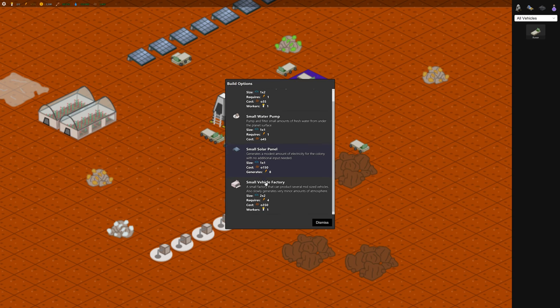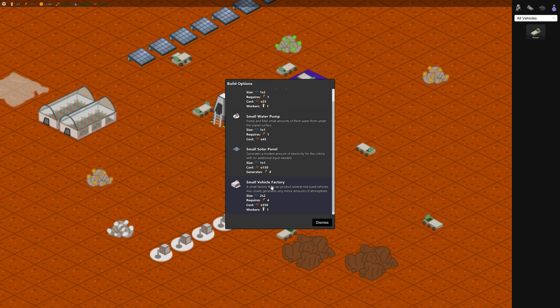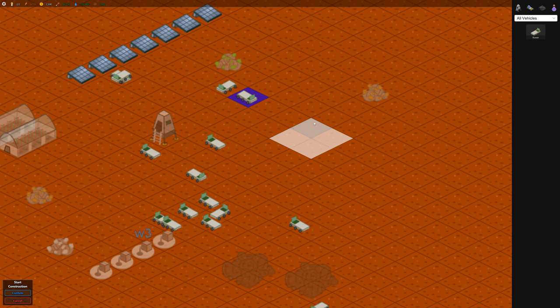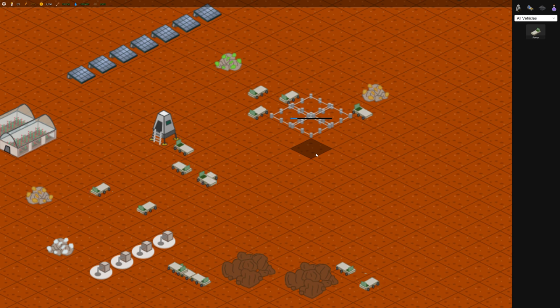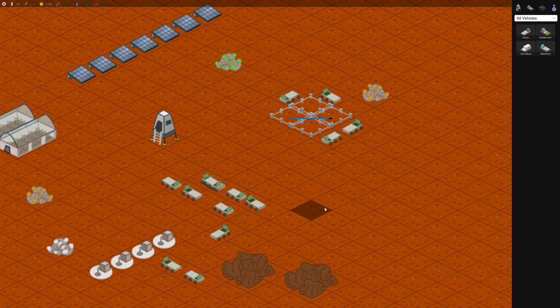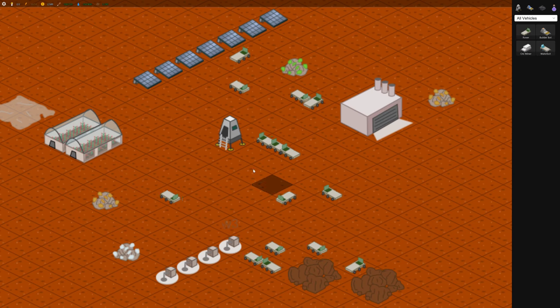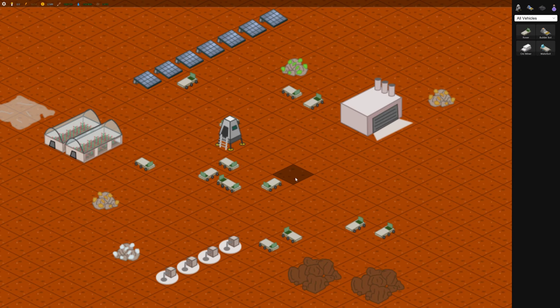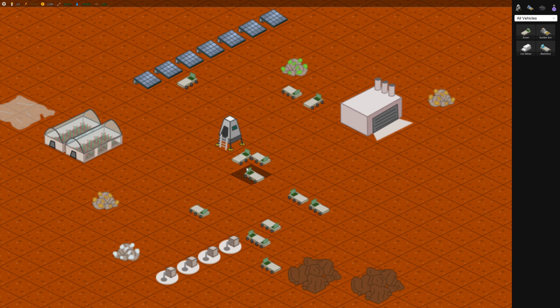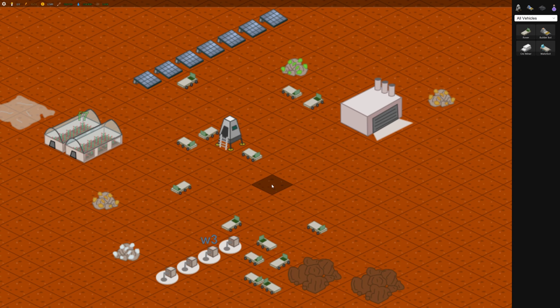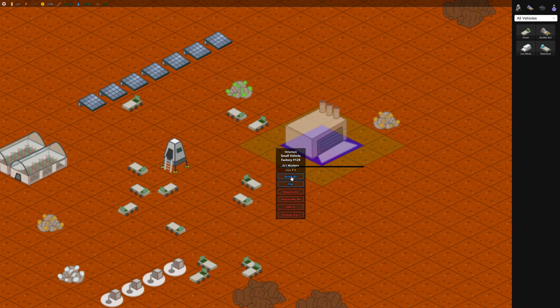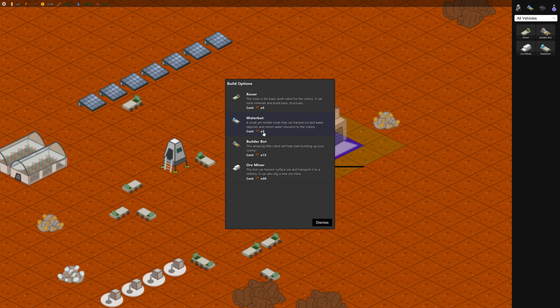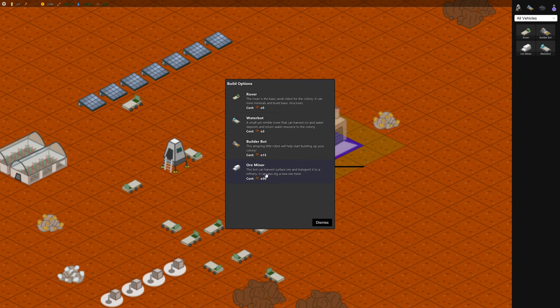And let's build something else here. So we can build a small vehicle factory, which unlocks a bunch of other vehicles that you can build. It takes one worker. So let's put that kind of close to the center here. I've watched a bunch of other videos about other people playing this game and they often build just a few of these rovers and few vehicles. And it's fine, but you can build a whole whack of them and you can speed things up, which is nice. So inside this vehicle factory now we can build three new types of things. So we can build a water bot, a builder bot which lets you build other structures, and an ore miner.